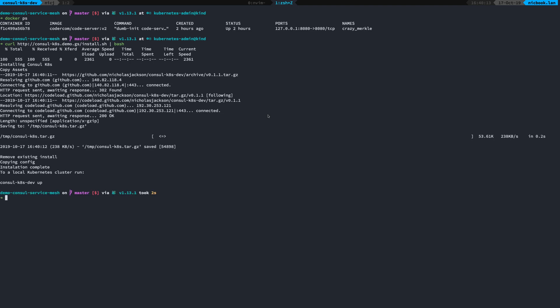So I install it. This takes a couple of seconds. And now what I can do is create a Kubernetes cluster and install Console just by using this simple command.